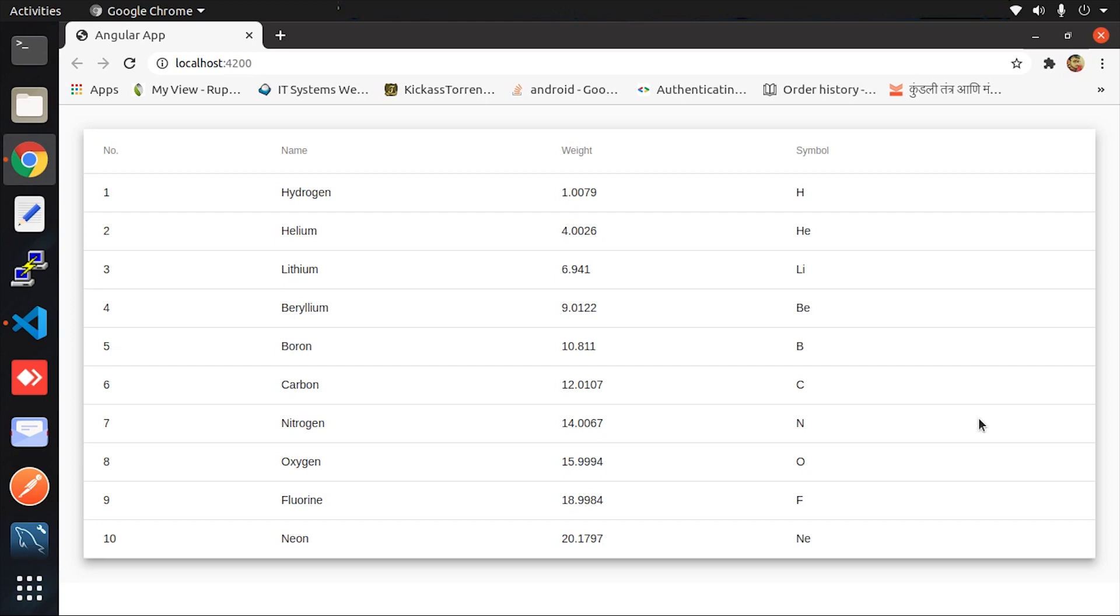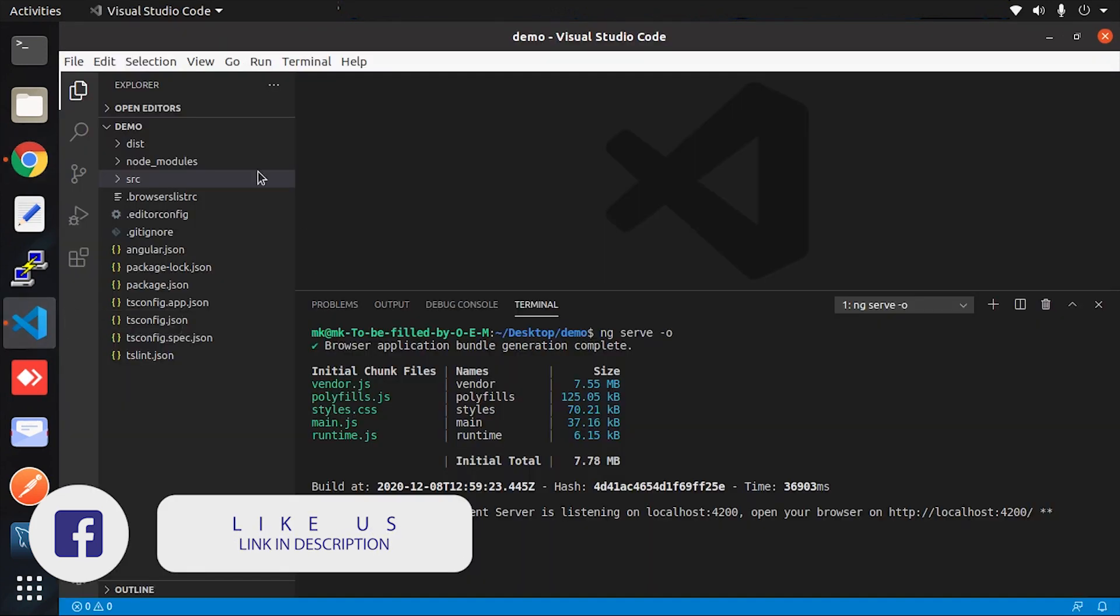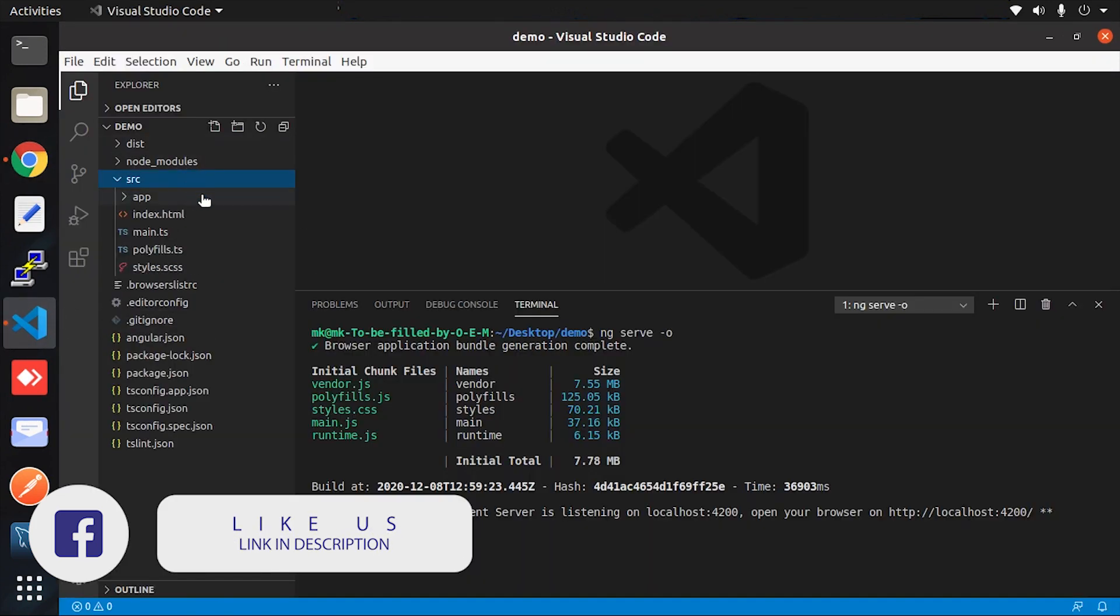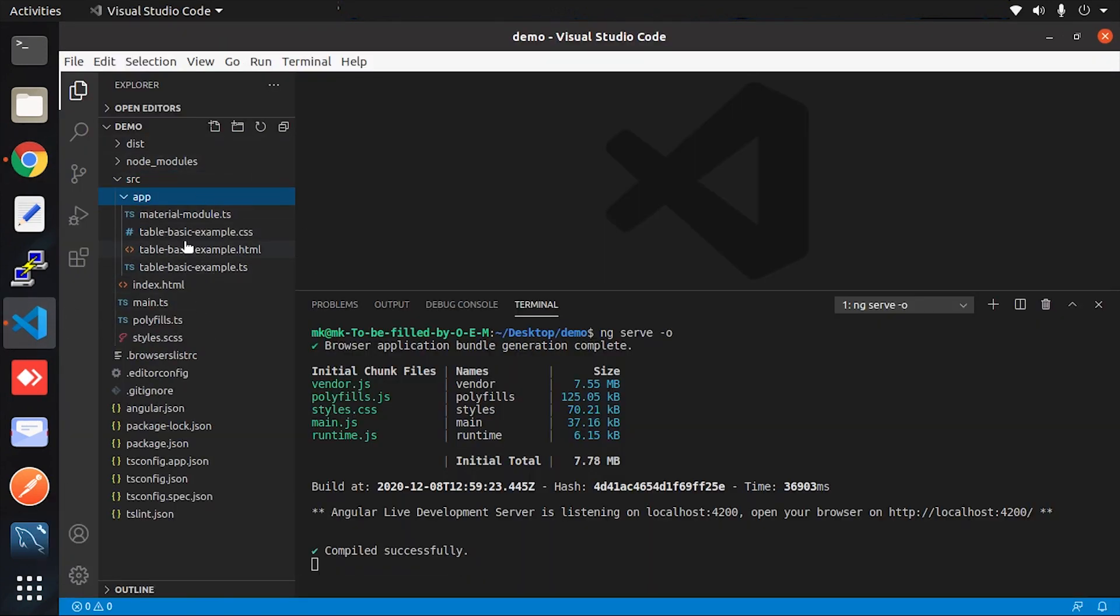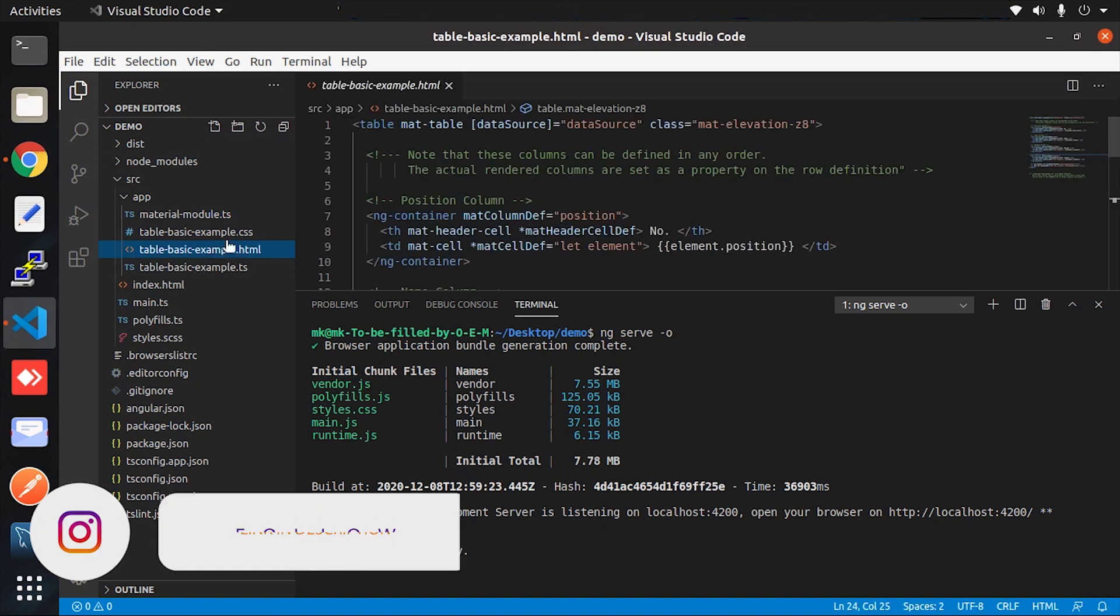Right now on the screen, you will see the local project is running. This is just a simple project used for demonstration. In this project, data is shown in the Angular Material table.